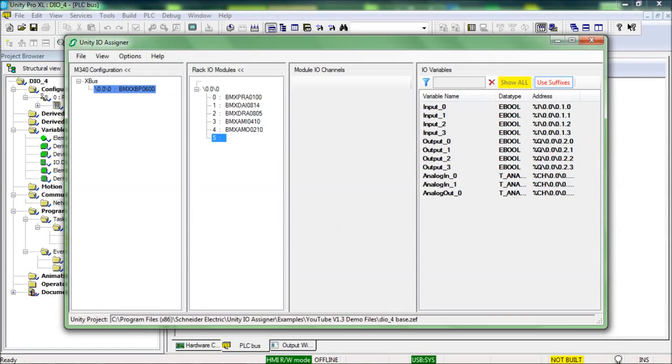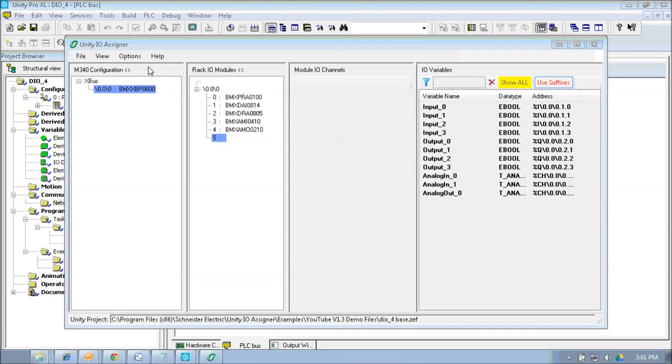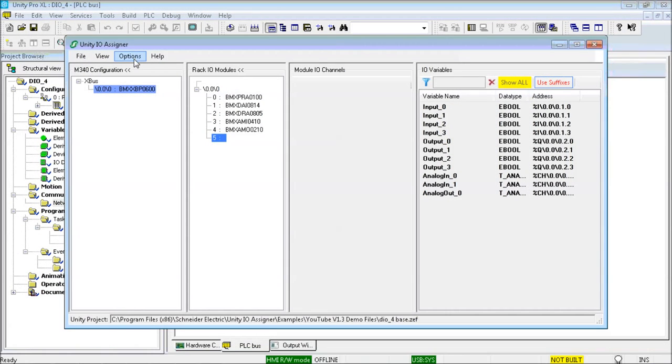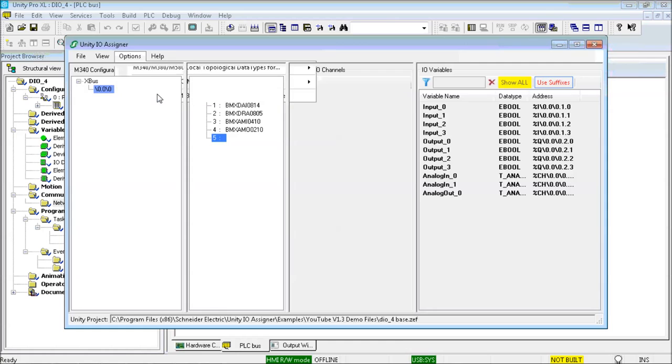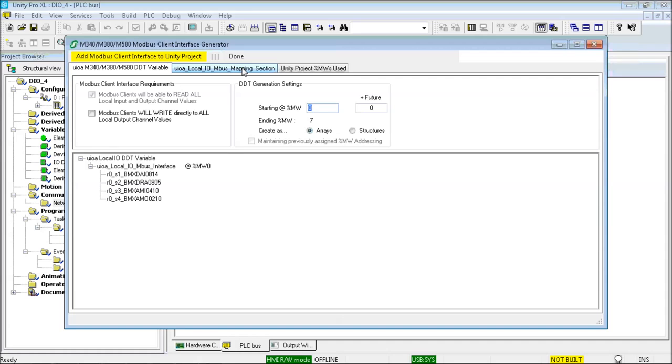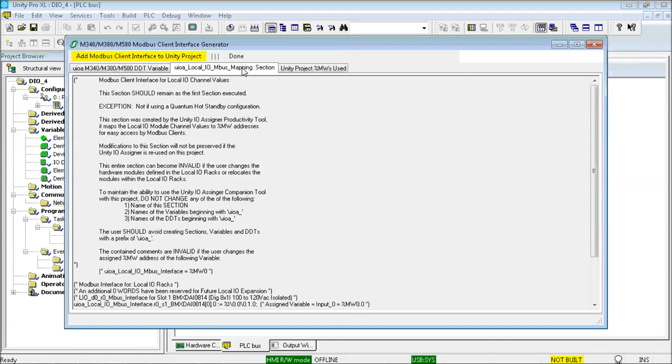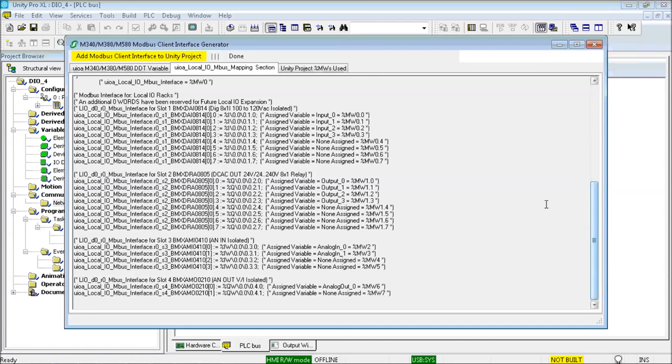Generating a Modbus mapping interface is not new for V1.3, but doing it for M340 and M580 local IO is. So here is how that is done. Simply choose the %MW address to use for the array DDT. Click Add Modbus Client Interface to Unity Project. And then done. But before I click anything, know that you can review the section of logic created in this GUI. Here is the code that will be automatically generated.